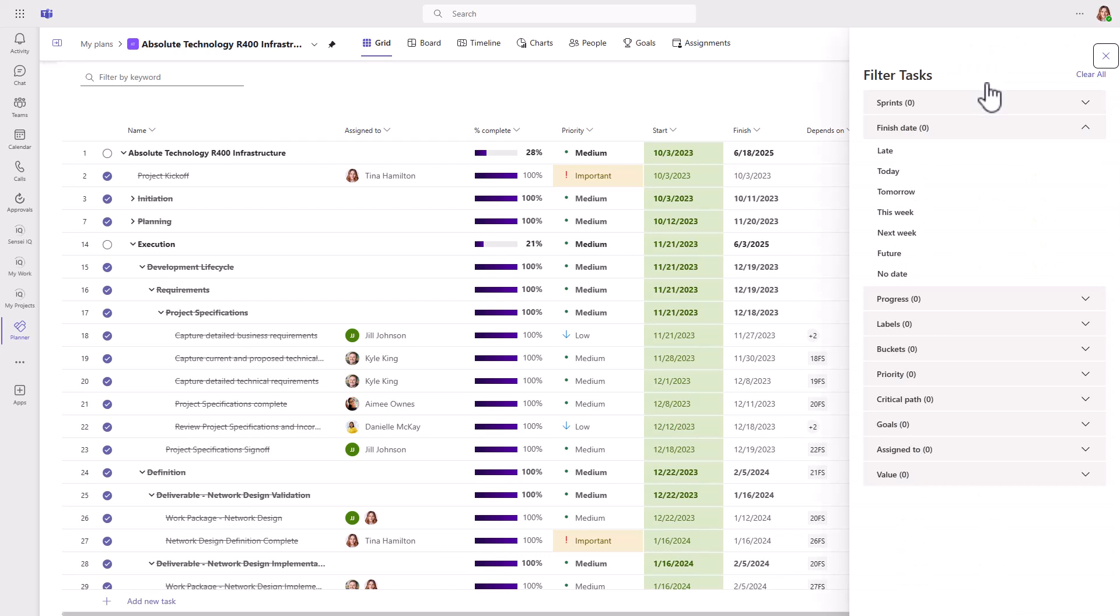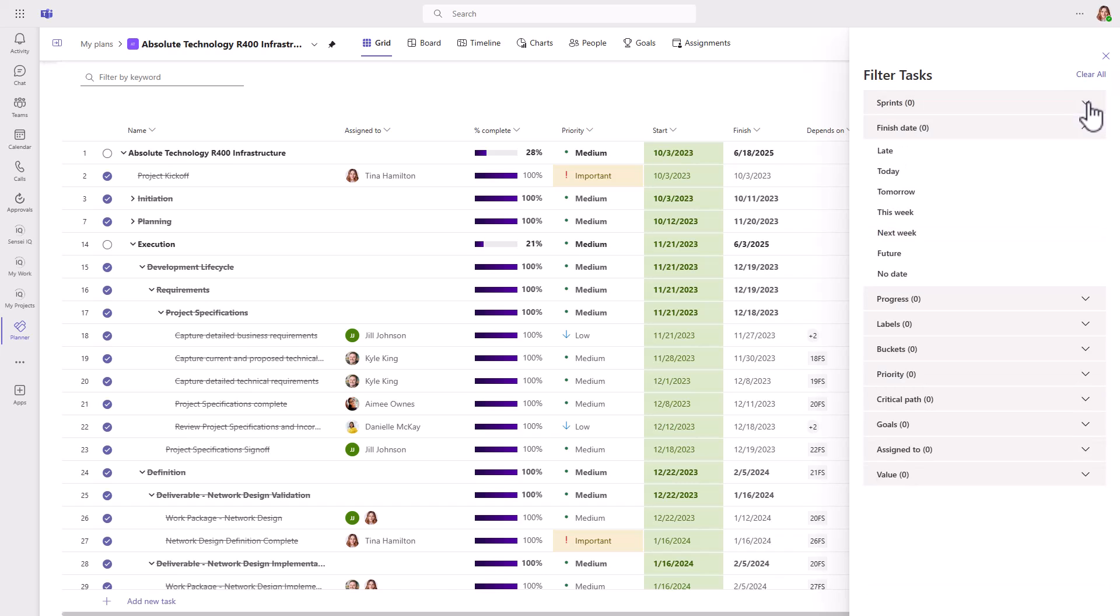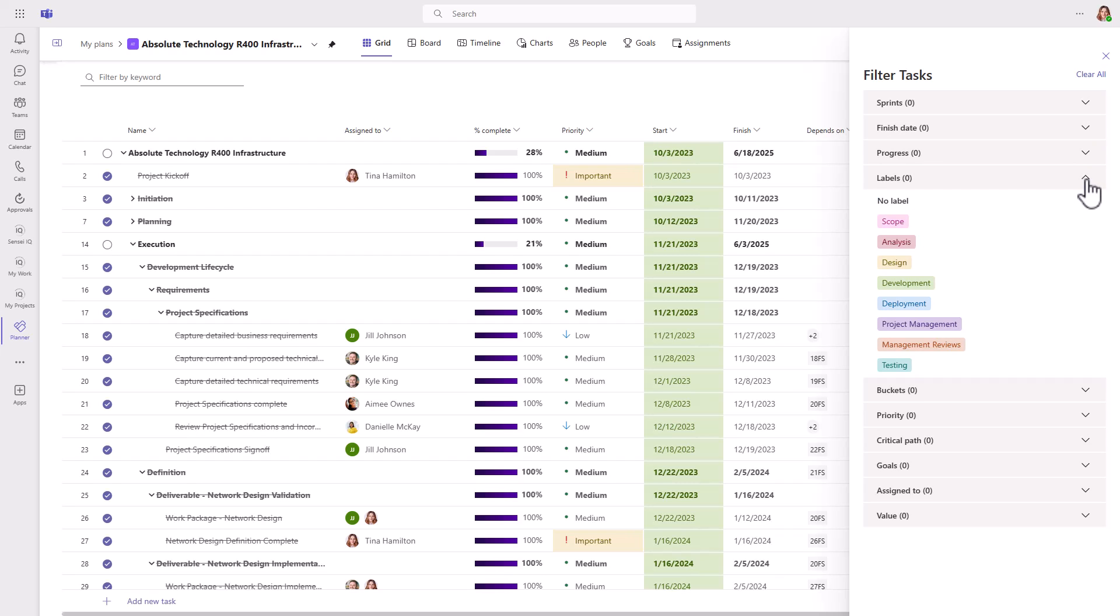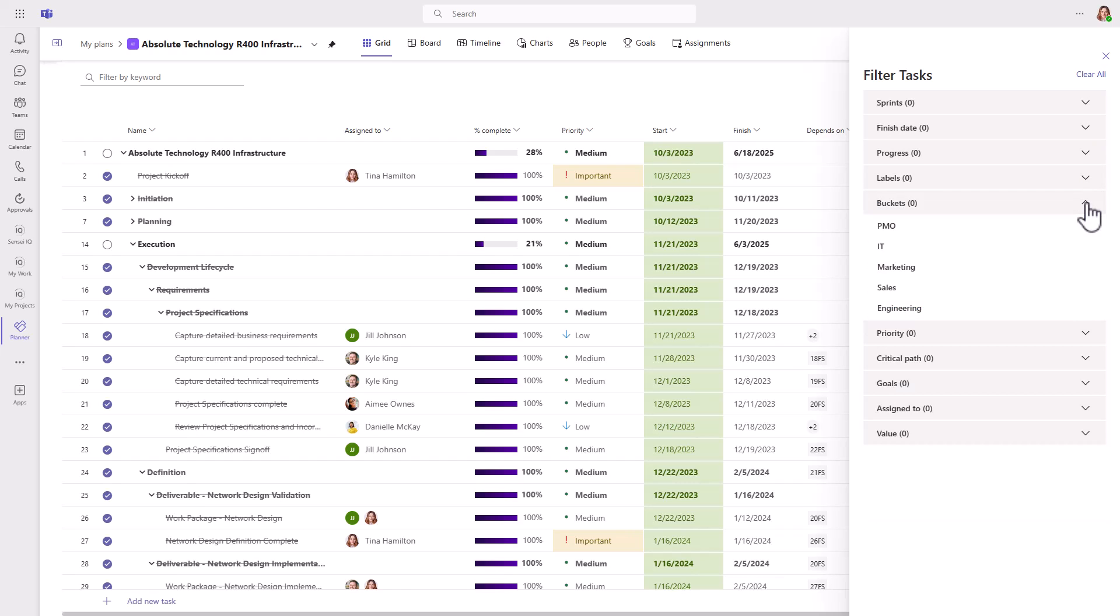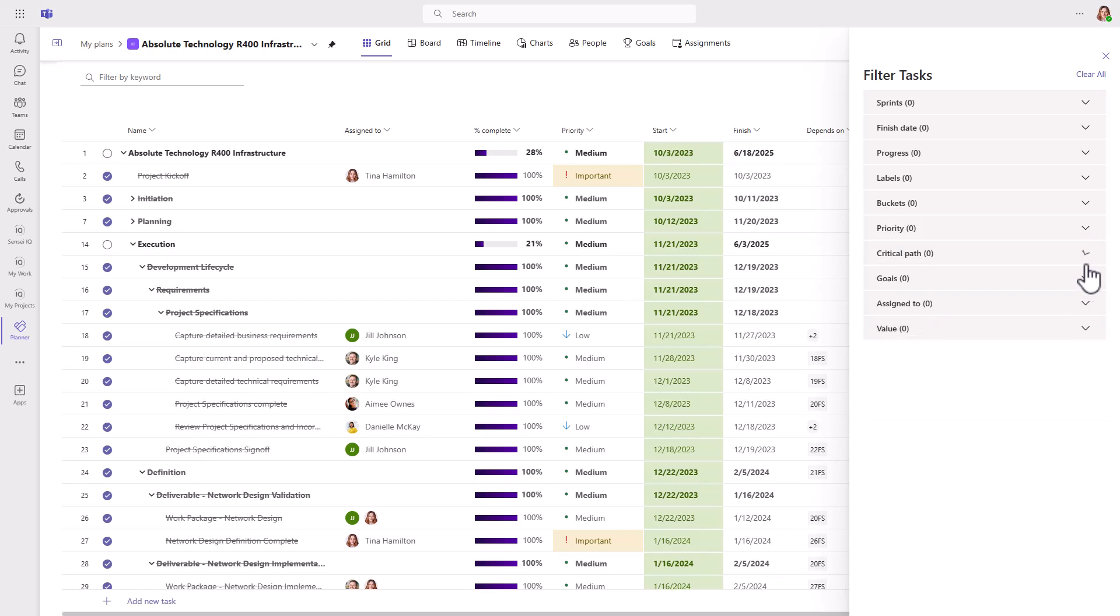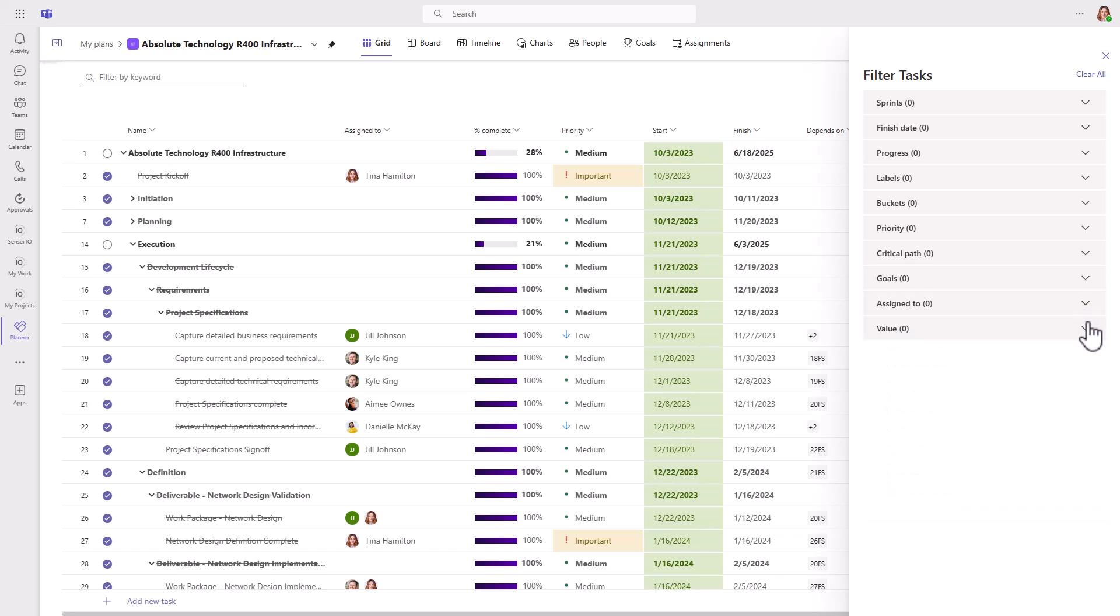The filters are great for larger schedules when you're trying to find a subset of tasks quickly. You can filter the views for sprints, finish date, progress, labels, buckets, priority, critical path, goals, and who the work is assigned to, and also certain custom fields you may have created like the value field I'm showing here.